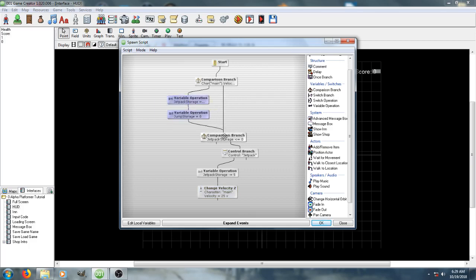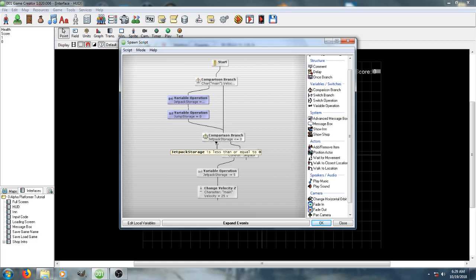And then, it actually goes ahead and checks the jetpack storage, and if it's less than 0, it does nothing, but if it's not, and the player is holding the jetpack button, it goes ahead and boosts them upward.